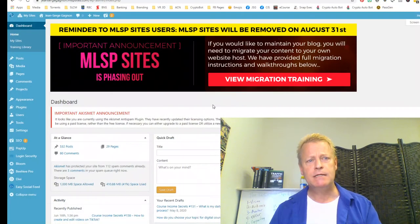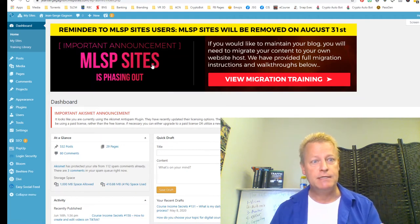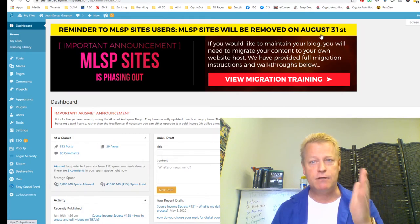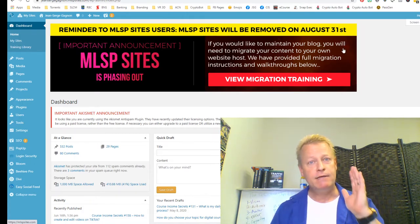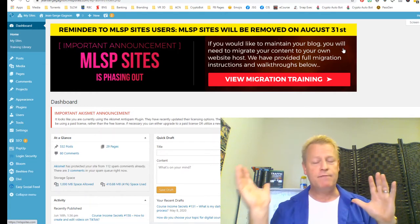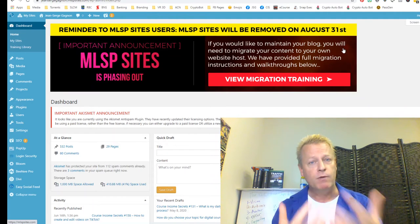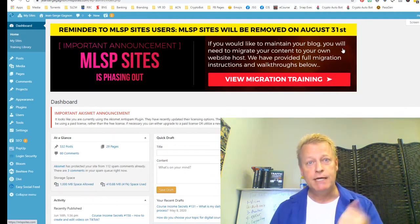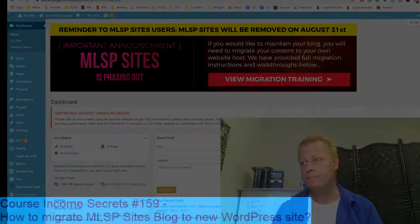Just in case you're wondering, MLSP Sites is your MLSP blog website. If you're in MLSP you're going to see a message on your blog saying it's being migrated and going down on August 31st. So we're going to talk about how to migrate that. There's official training on there which is awesome, but I'm just going to show you what I did and hopefully that'll help you as well.